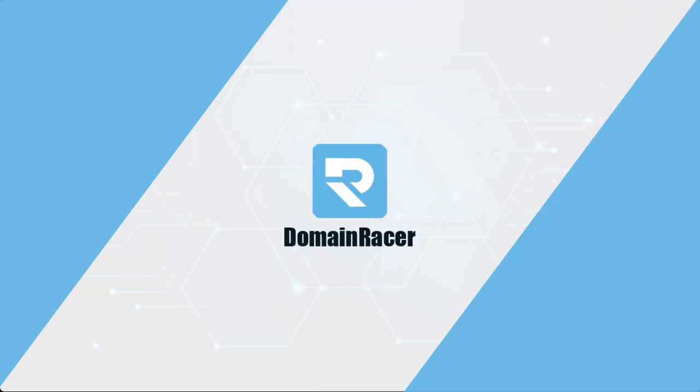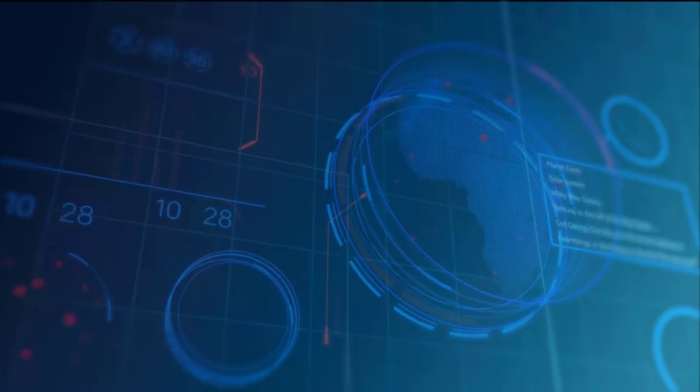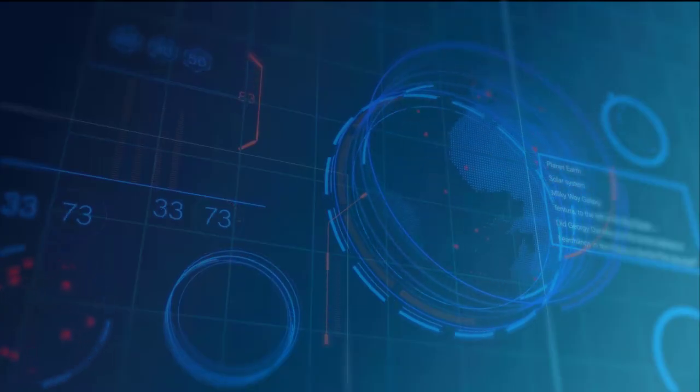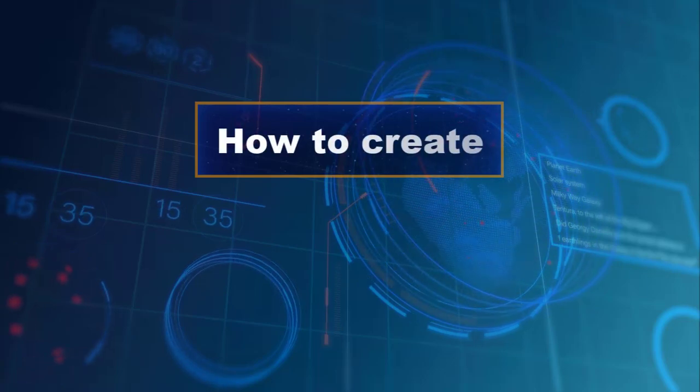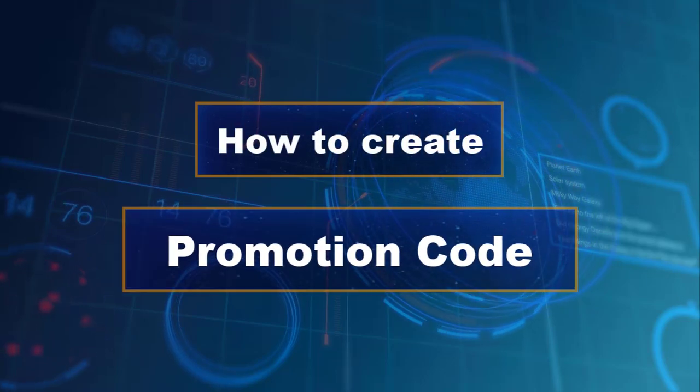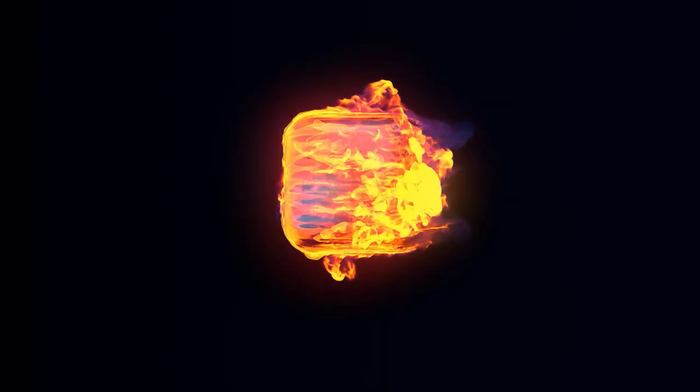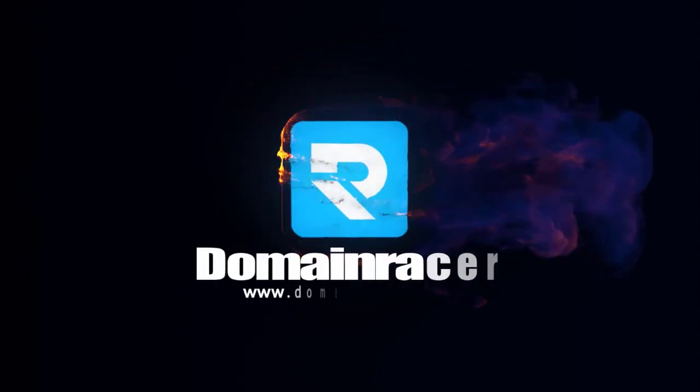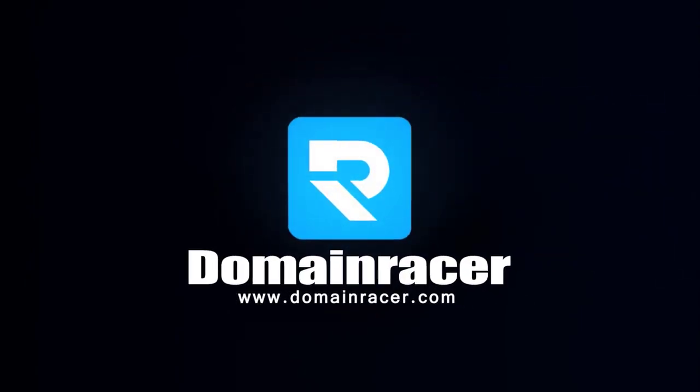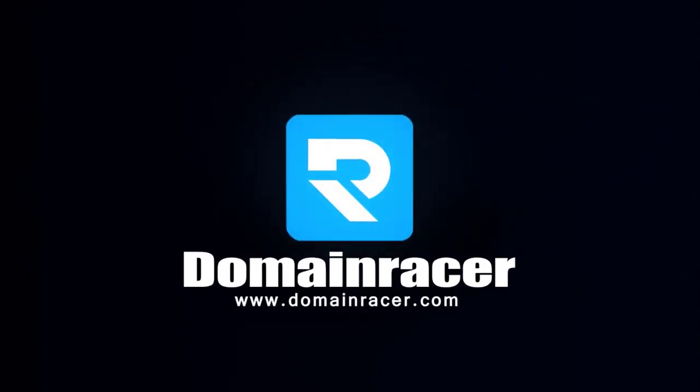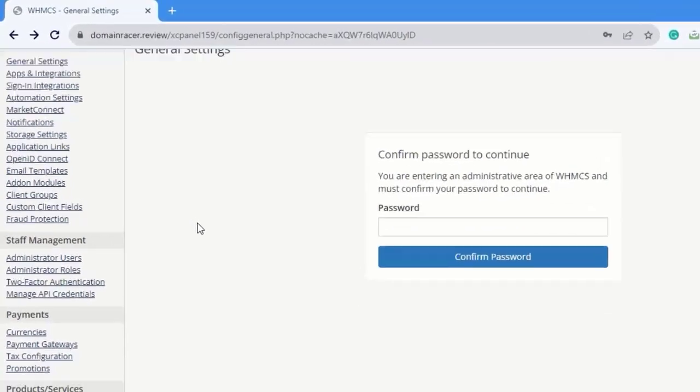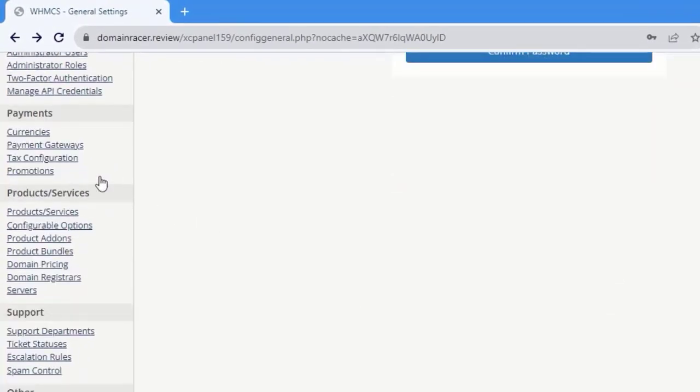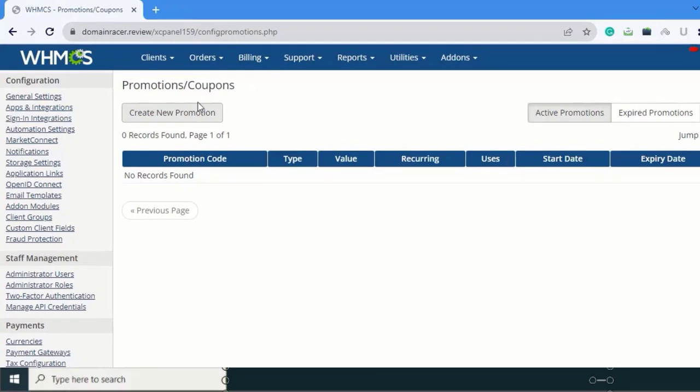Hello everyone, welcome to the Domain Dresser. In this video I'm going to show you how to create your own promotion code. In the payment section, select Promotions, and then Promotions and Coupon.